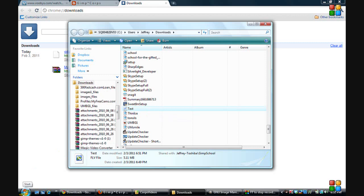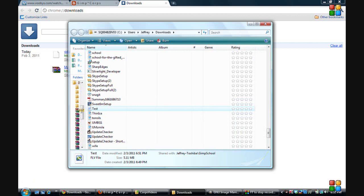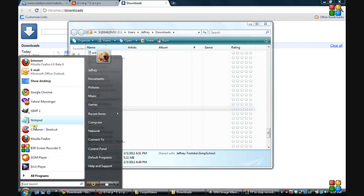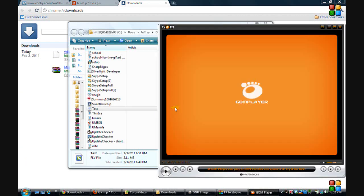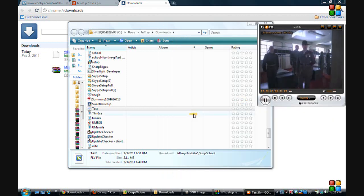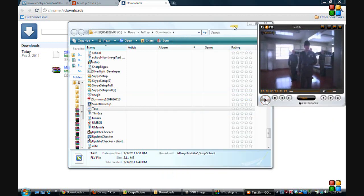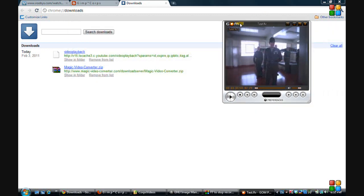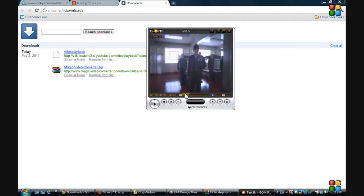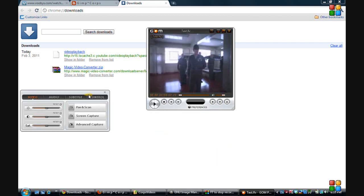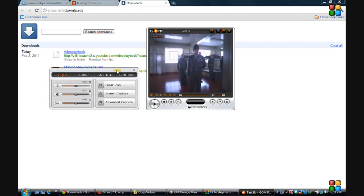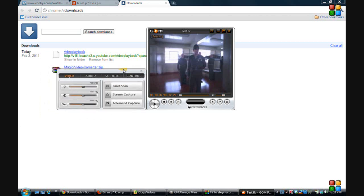Okay, so we'll call this test clip, or just test, test.flv. Save. Okay, so now we need to open up our GOM player. Okay, open up the GOM player and take this test FLV we just did, and you can just drag and drop it into GOM. We will go up here in the upper left-hand corner of the player, click on that, go down to control panel, click on control panel, and that will open up this box right here.